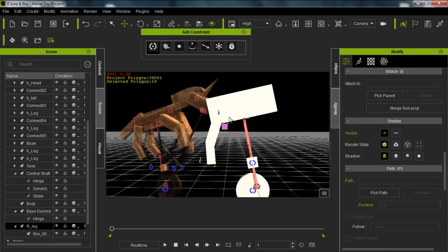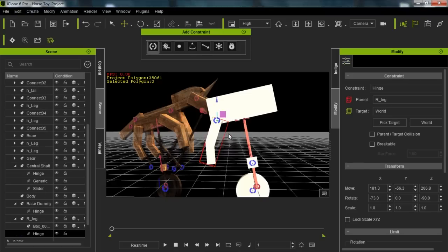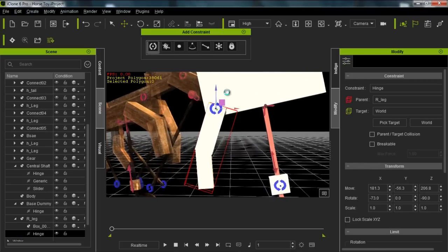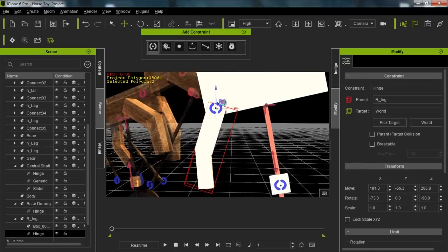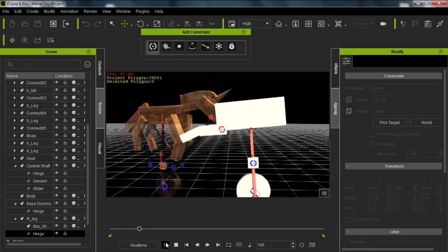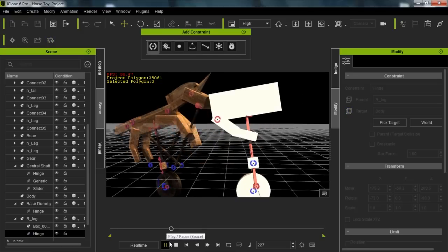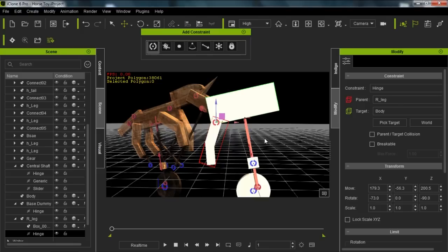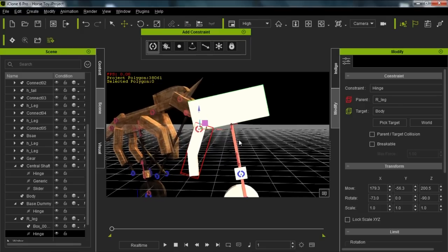Logic would dictate that we need to constrain this leg to the body. Let's add a hinge constraint again and make sure it's relatively in place. Instead of targeting the world, we want it to target the body. So then we have our leg in place. Let's play back and see what happens — now we have this kind of flimsy leg just flopping about.